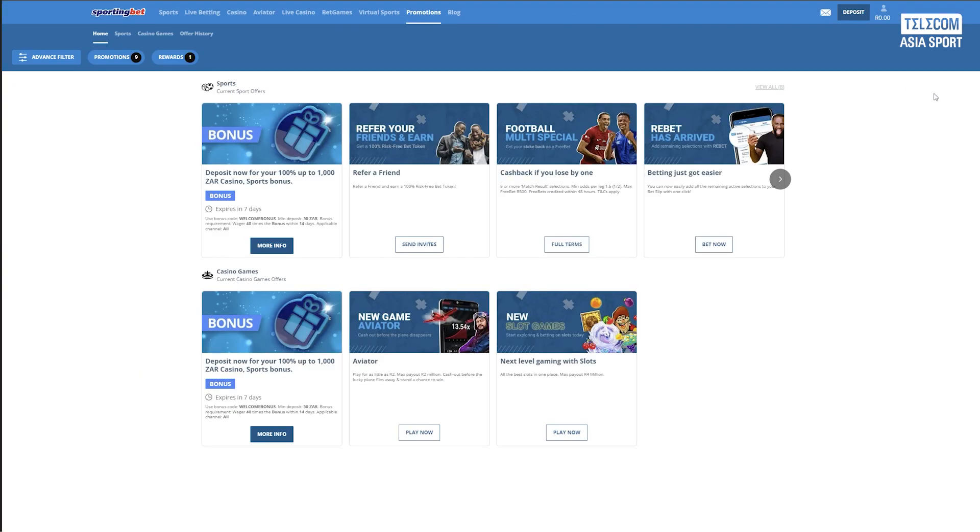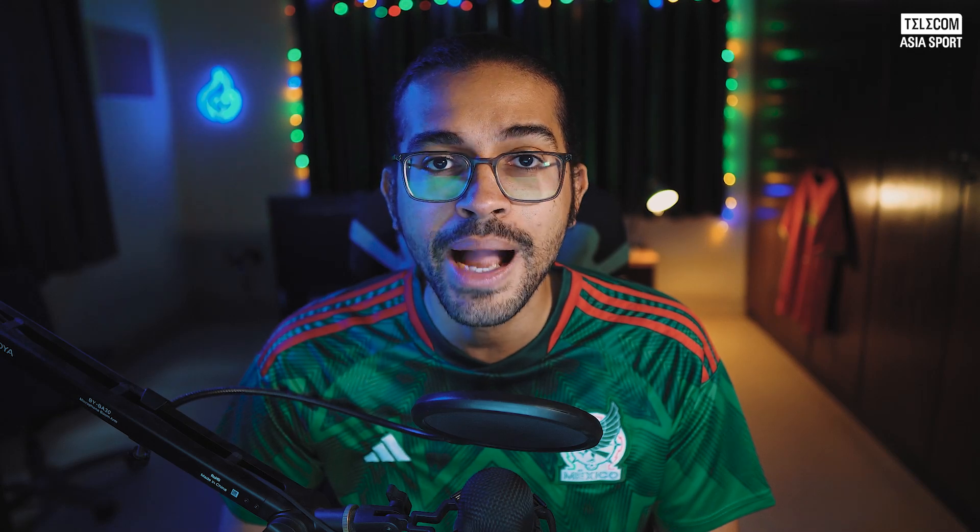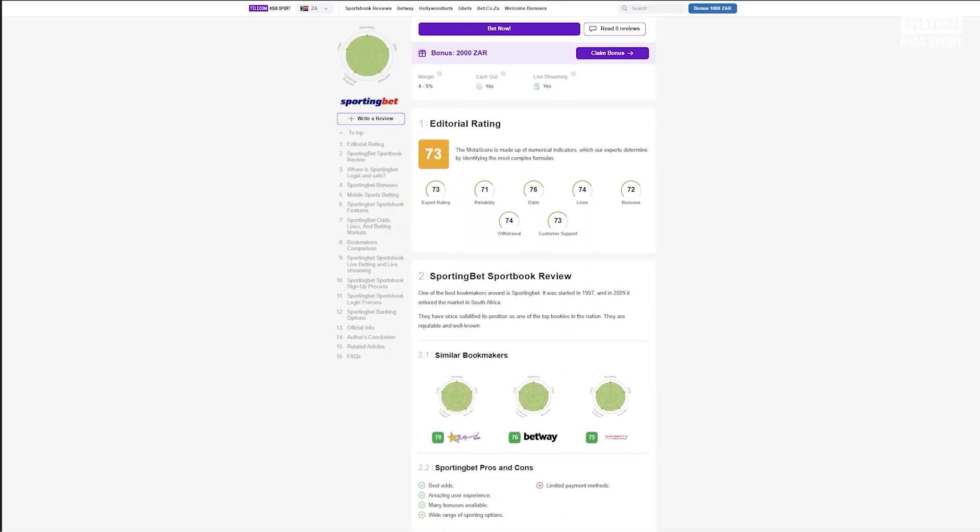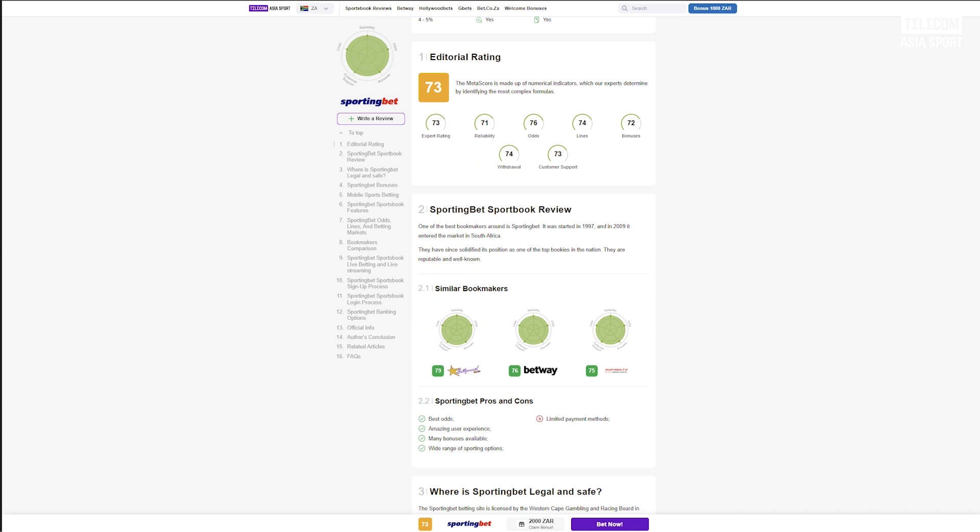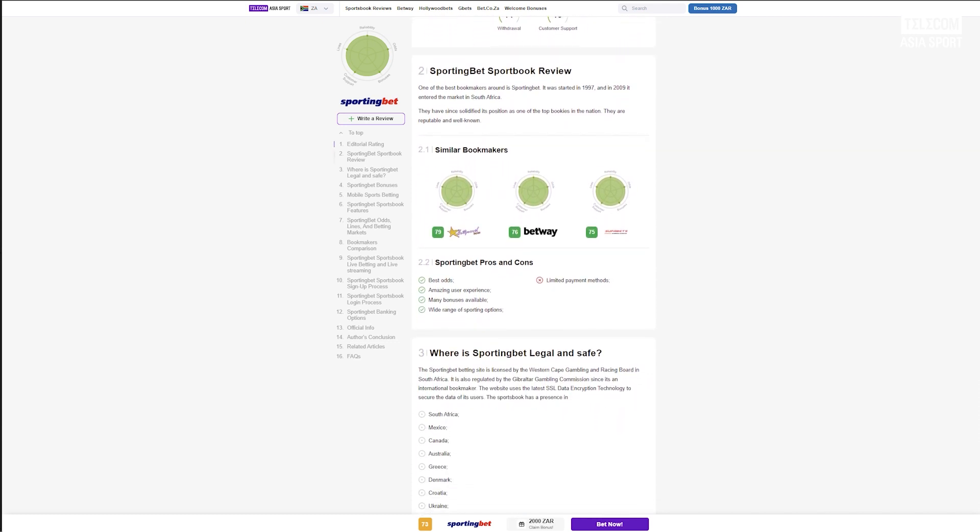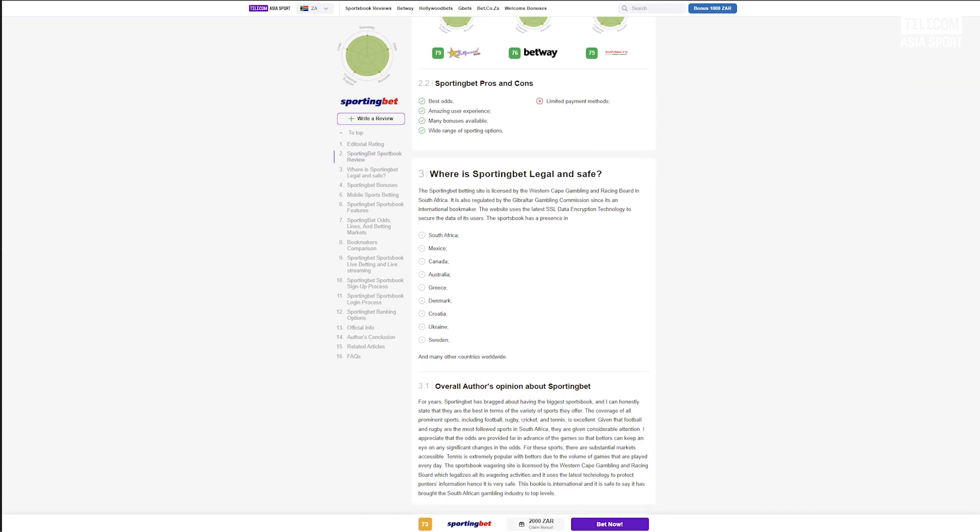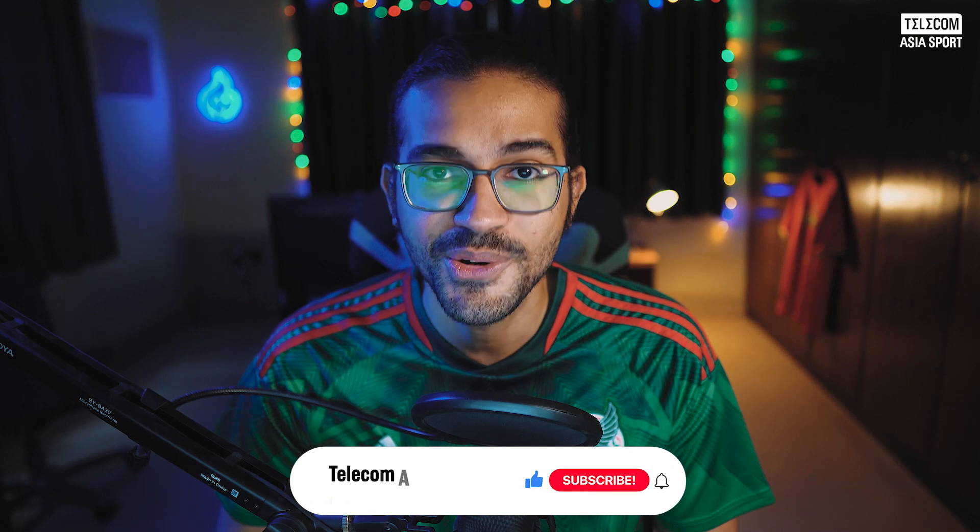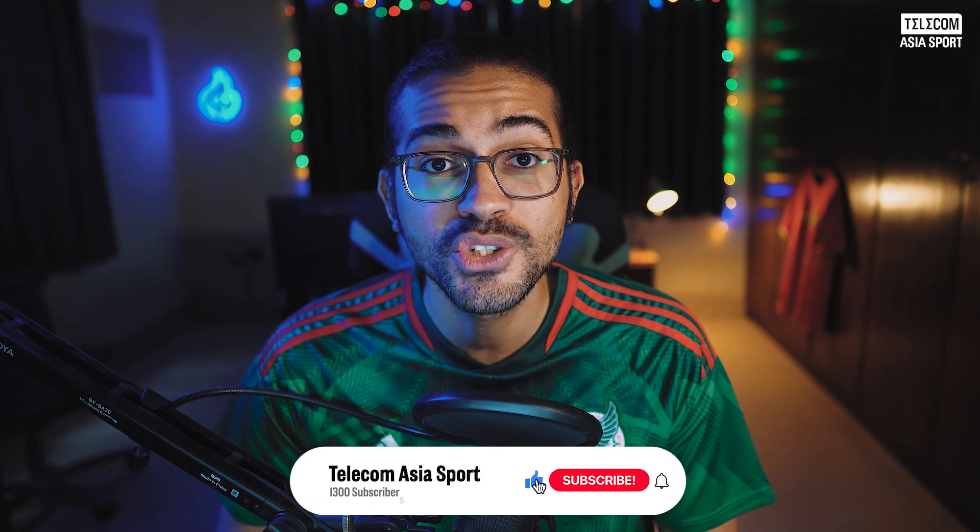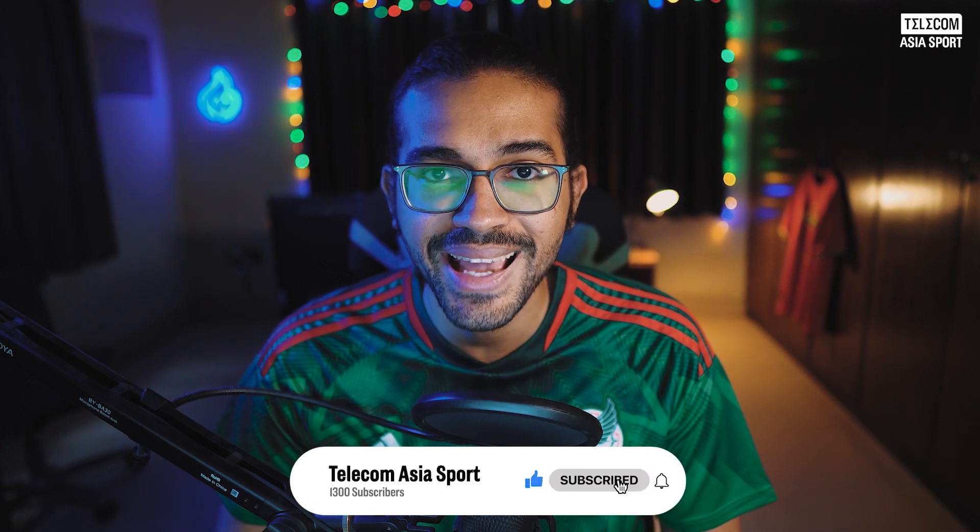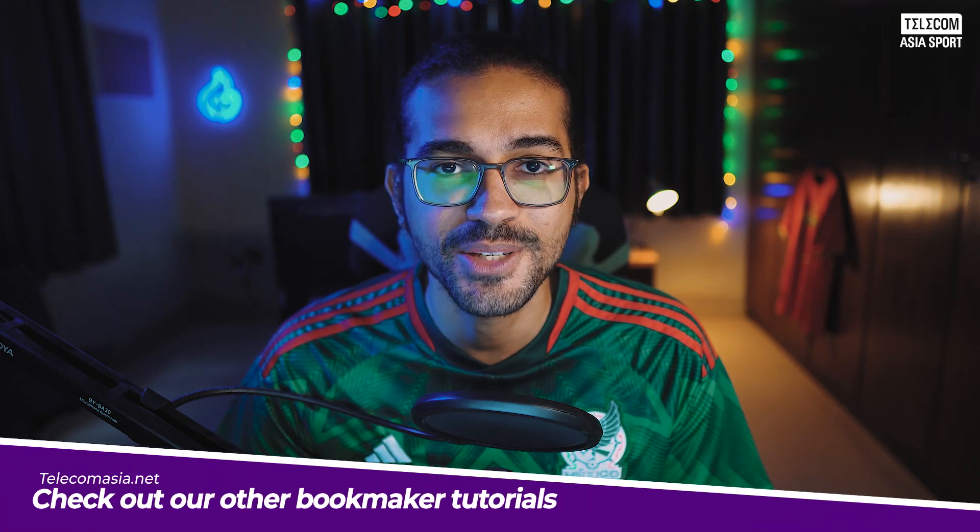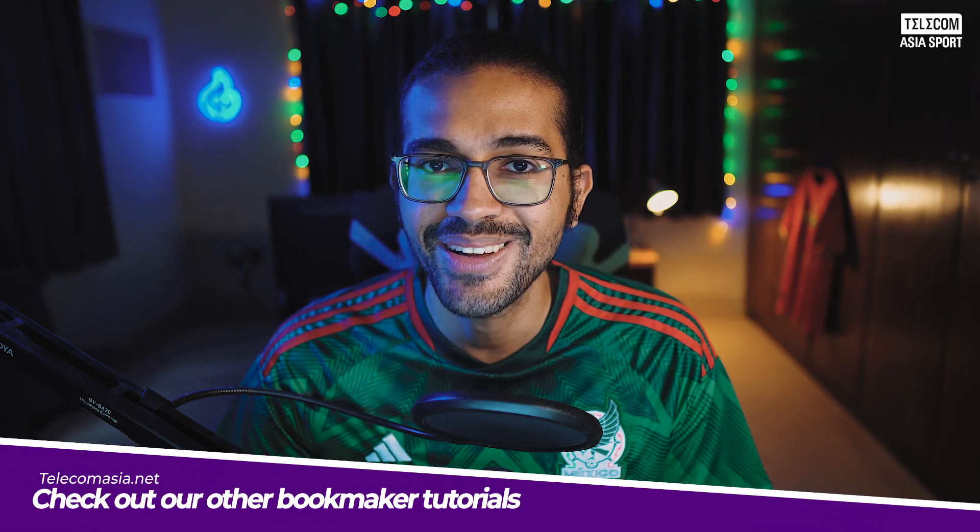All in all, Sporting Bet has a very nice welcome offer for punters in South Africa. So there you have it folks, this is the Sporting Bet bookmaker platform for gamblers in South Africa. You can check out our website TelecomAsia.net for a written review of this bookmaker as well as our other content on the sign-up process. Thanks for watching the video. If you found it useful, then why don't you consider leaving a like and subscribing to the channel. Please remember to always gamble responsibly, and I'll see you all in the next video.